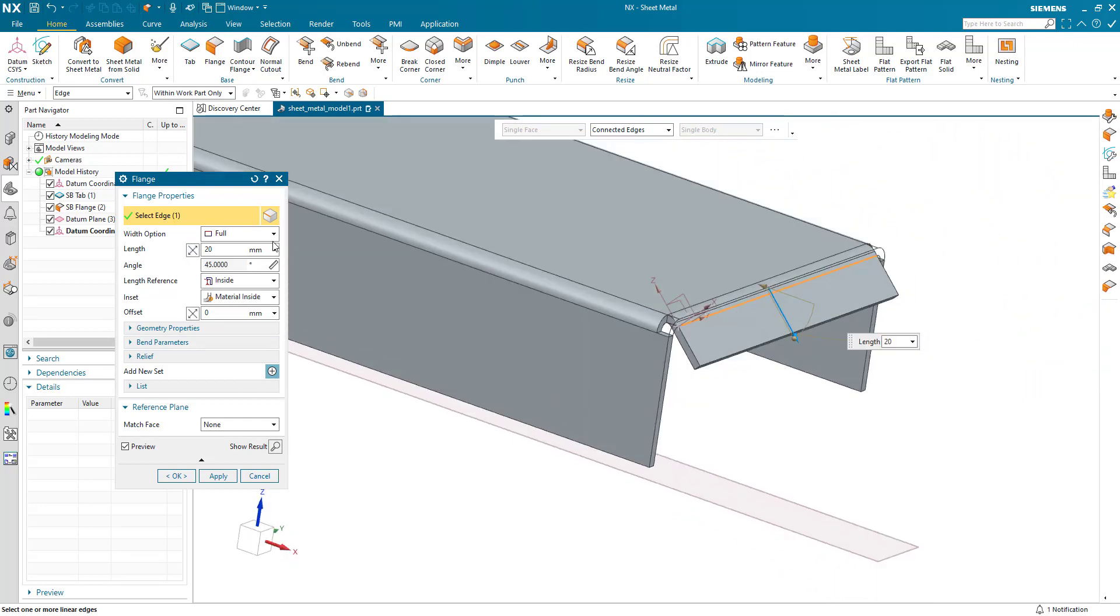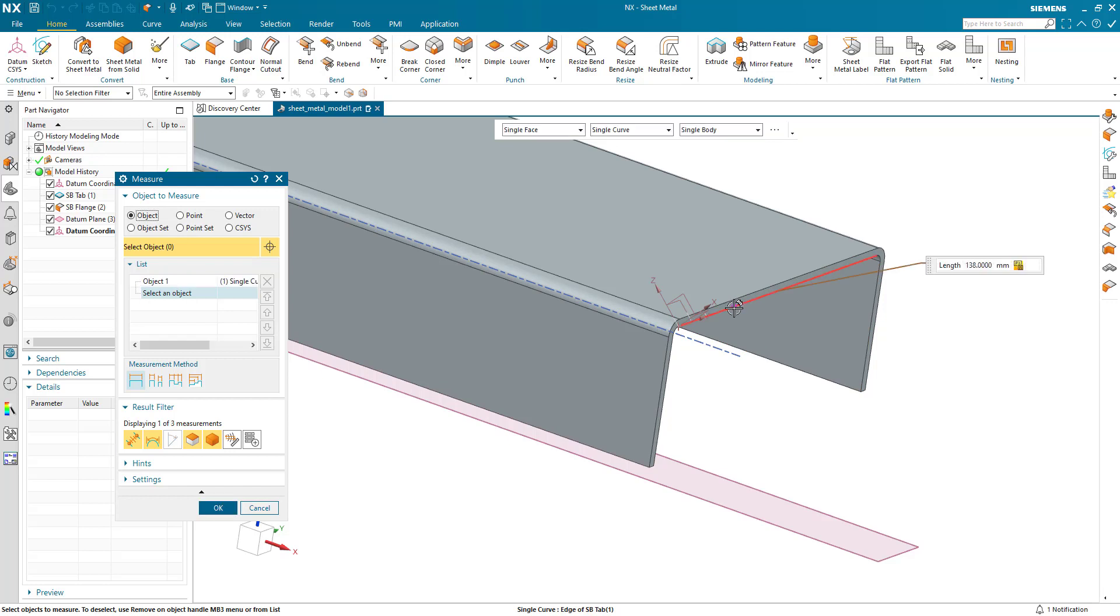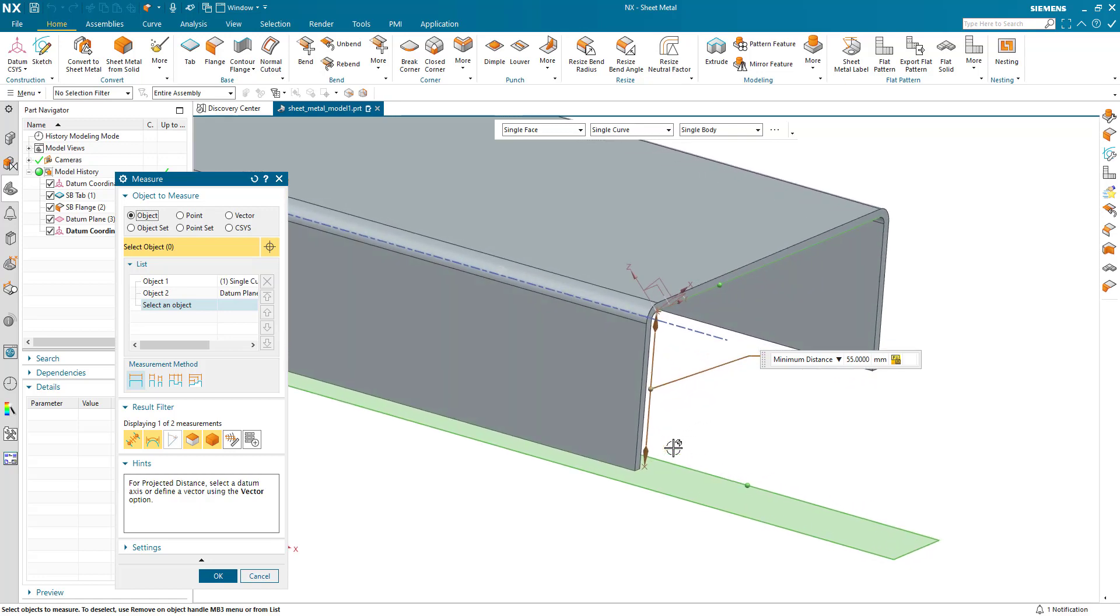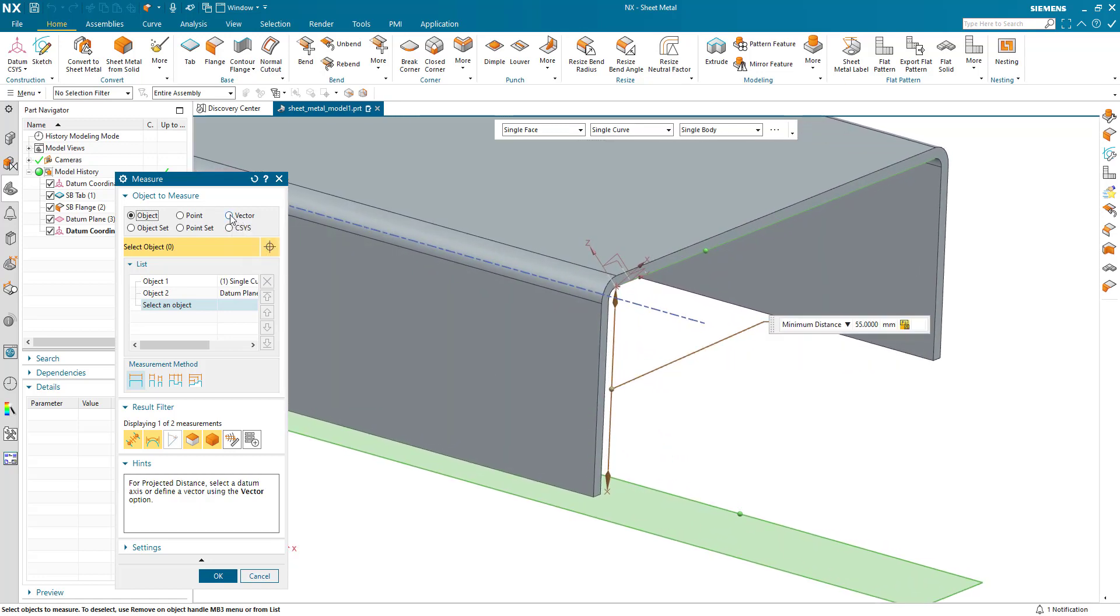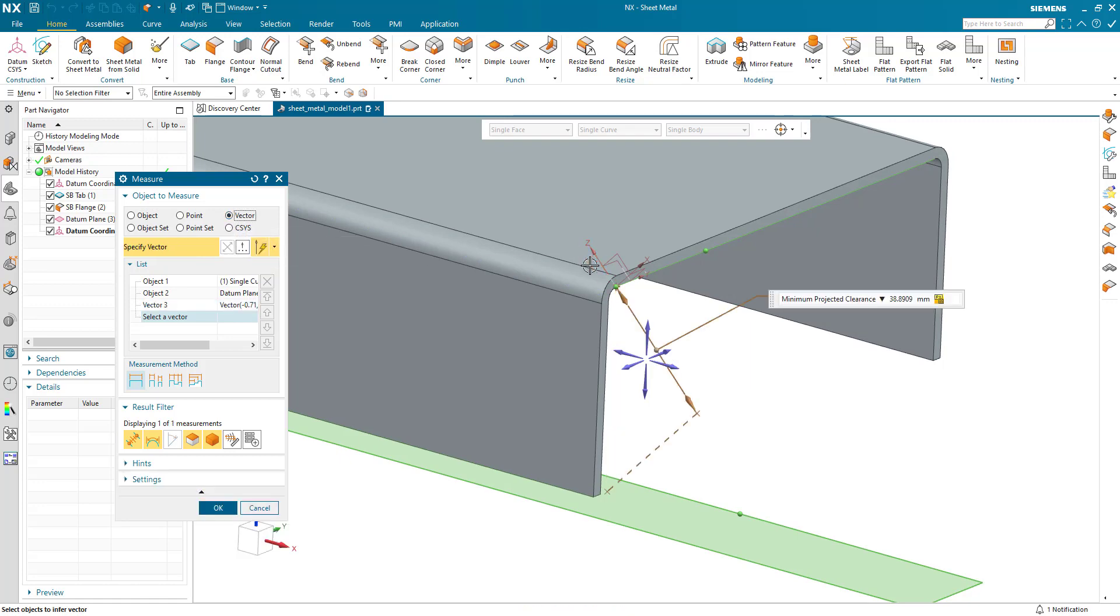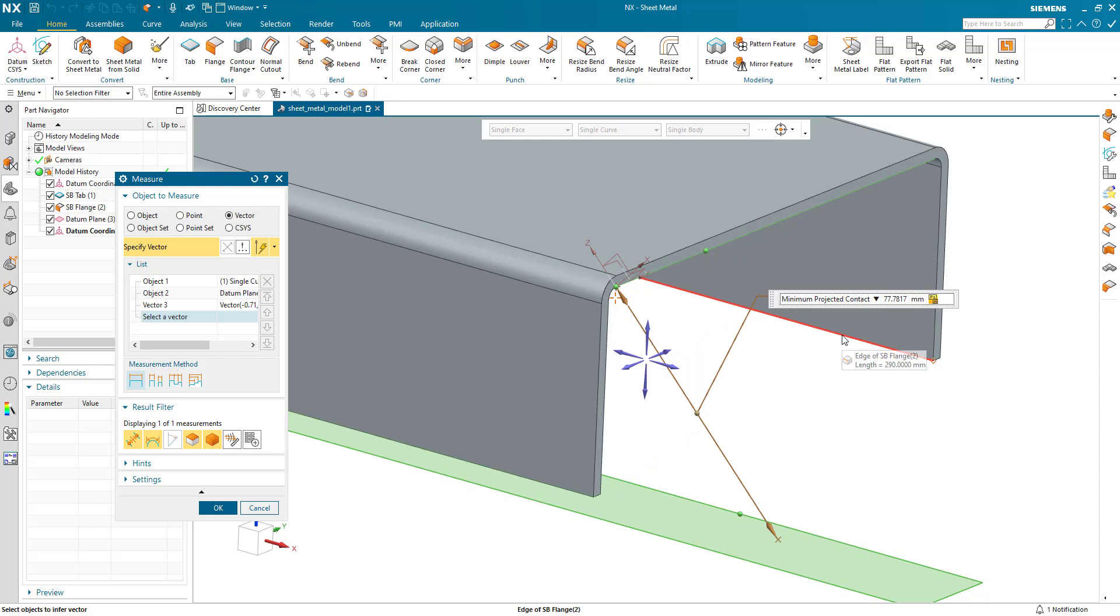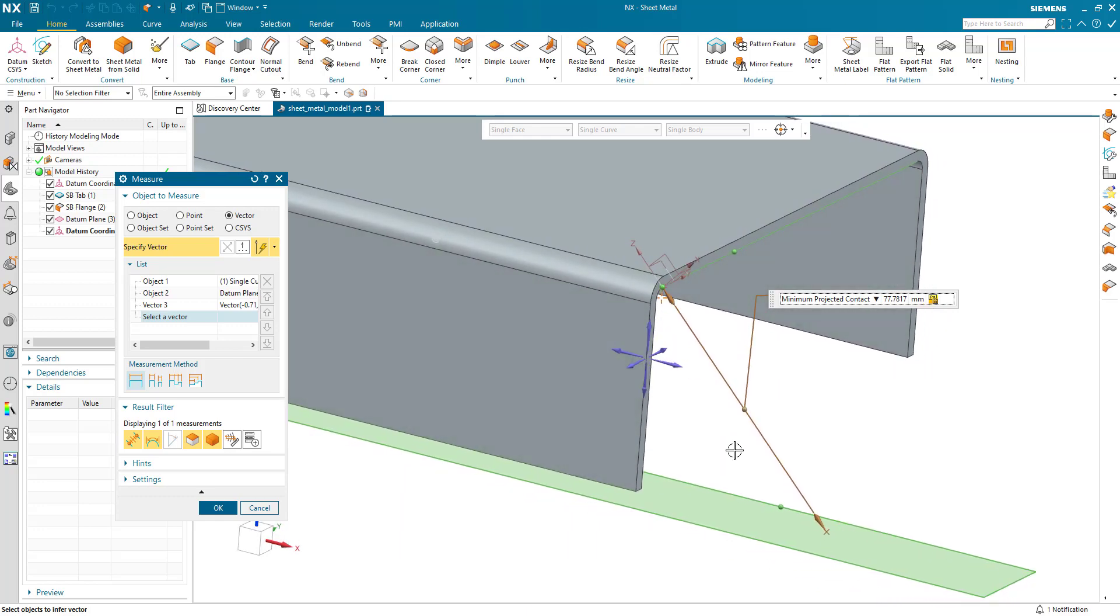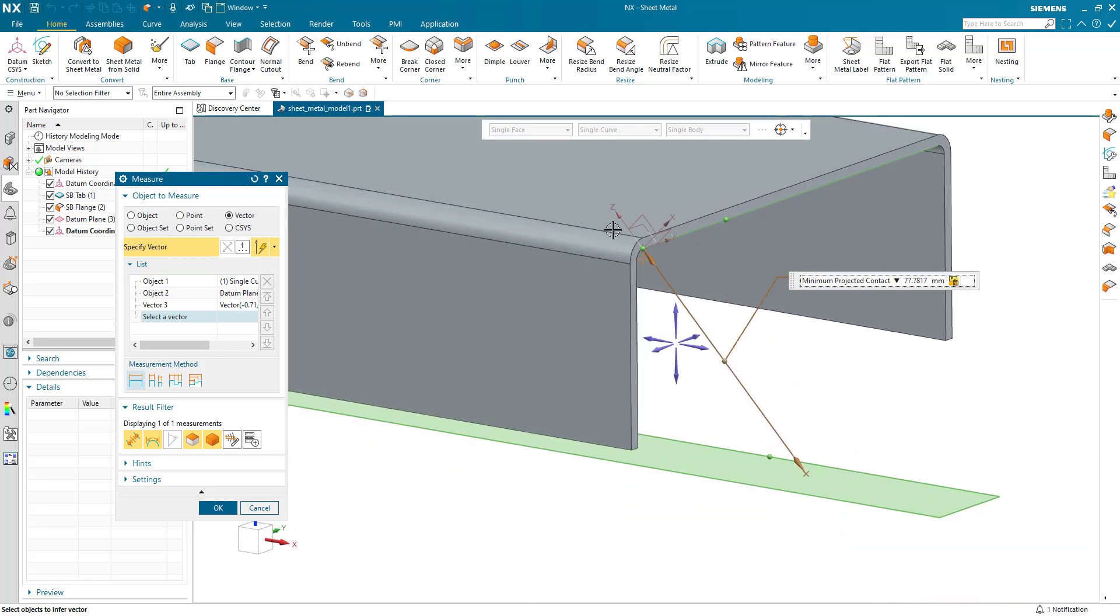Now I'm going to define the length of the flange by measure. I'm selecting an object which is this selected edge, my second object is the datum plane. It gives me the straight minimum distance between the two. I'm going to define a vector which is the coordinate system, and what I'm interested in is my minimum projected contact - the distance from my selected edge to the datum plane along the vector of the angle of the flange.